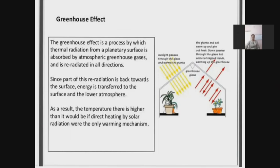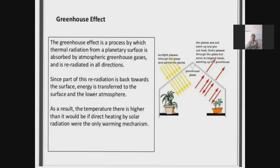Now we can see what is greenhouse effect. The greenhouse effect is a process by which thermal radiation from the sun is absorbed by atmospheric greenhouse gases and re-radiated in all directions. Since this re-radiation is back towards the surface, energy is transferred to the surface and the lower atmosphere. As a result, the temperature there is higher than it would be from direct solar heating alone.